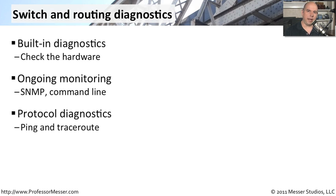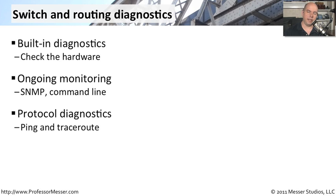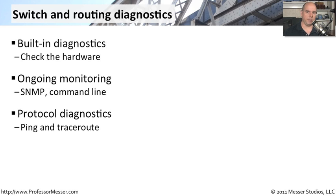And a third method is perhaps your device has some built-in network diagnostics that would allow you to ping to a separate device over the network from the router itself or from the switch itself. So you can at least see if the router is routing packets properly, or if the switch is sending the packets in the right direction, and if you're getting a response from where you might be doing a traceroute or doing a ping.